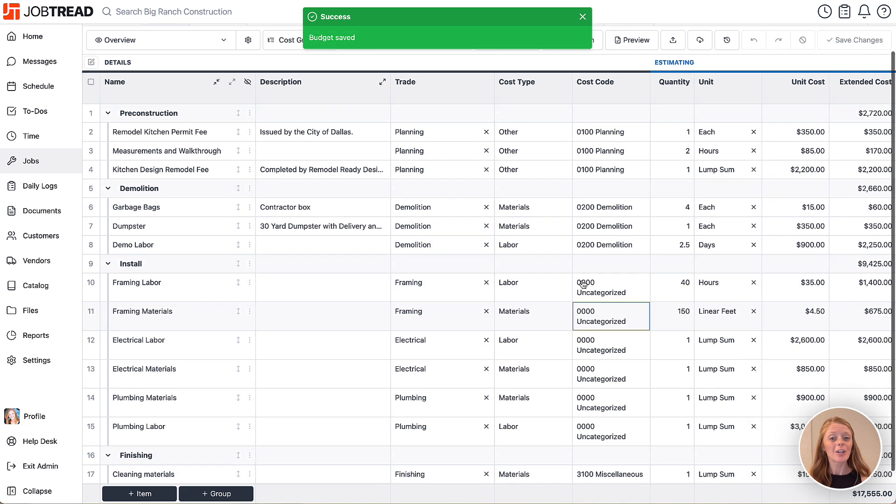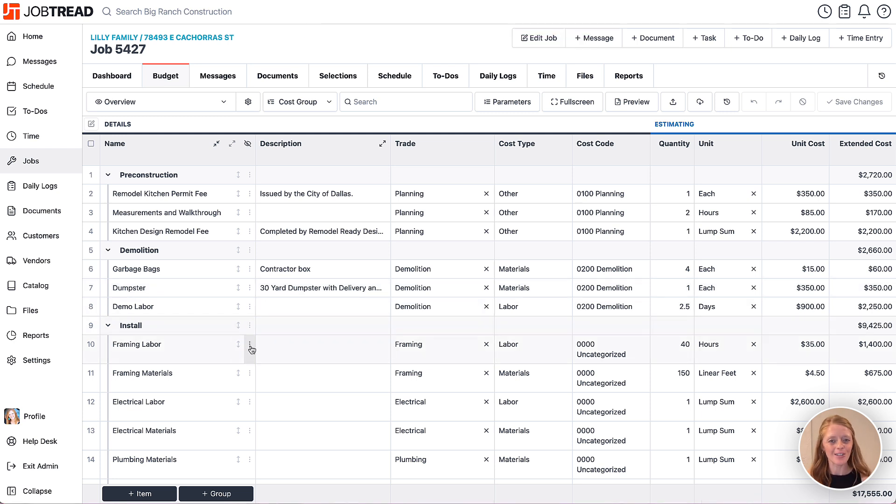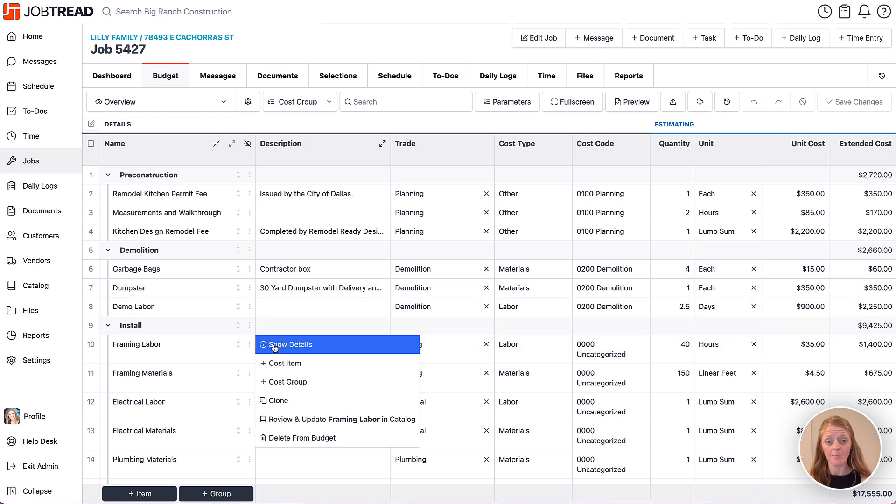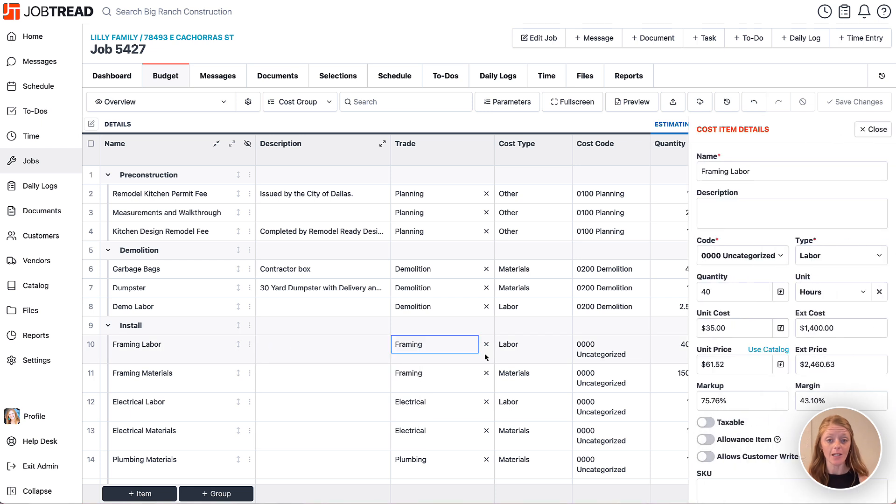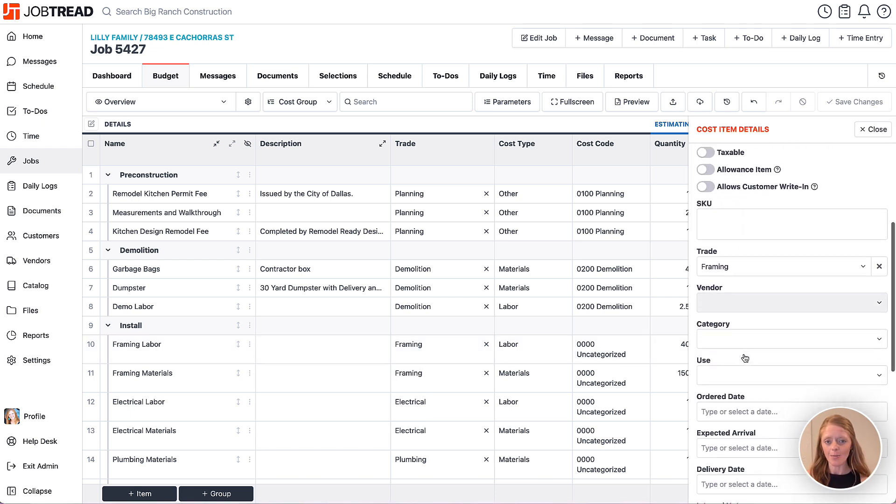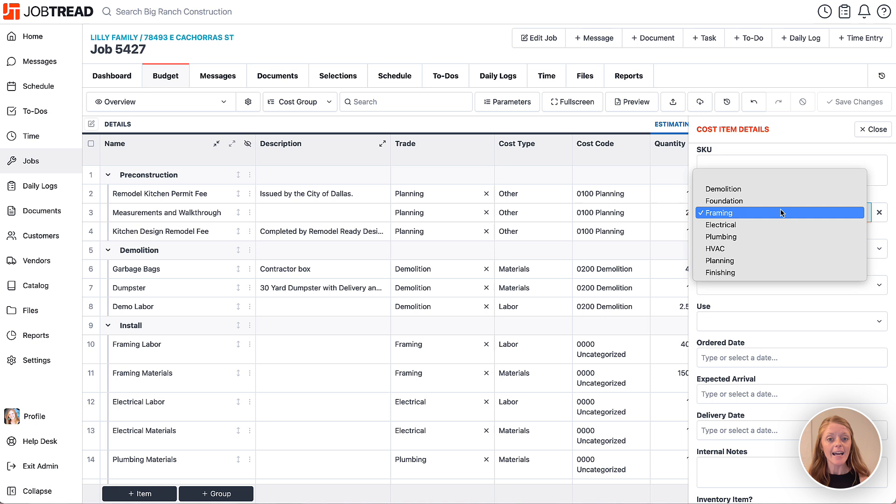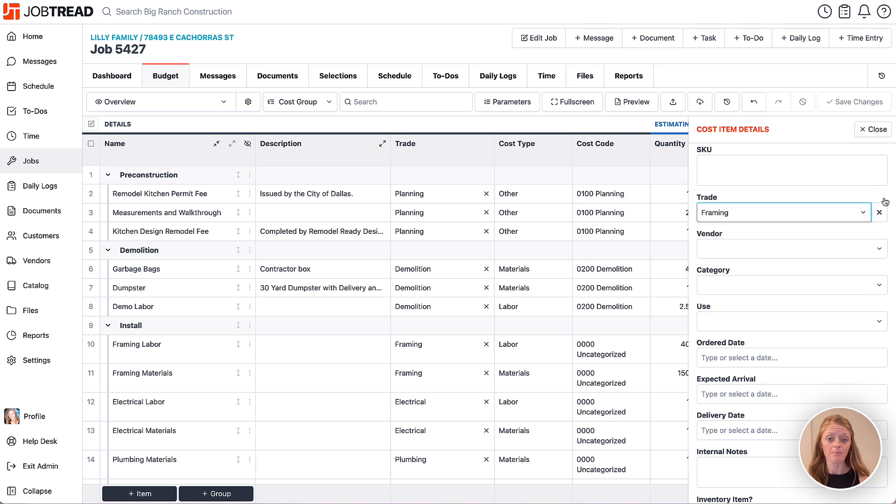Quick note: you can also view the cost item custom fields by clicking on the three dot menu on a cost item and then viewing the cost item details. Here you'll notice your cost item custom fields are listed and you can fill in the values in that way.